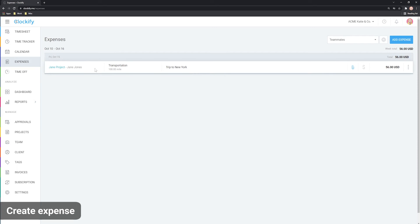Now, the expense is added and you can see it in your list and you can open the receipt by clicking on the attachment icon. If you made a mistake, you can edit or delete the expense here.